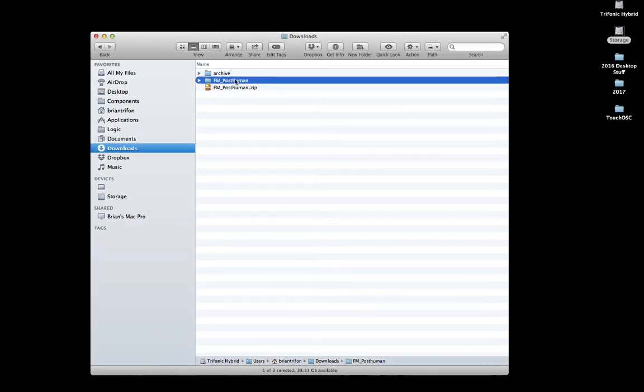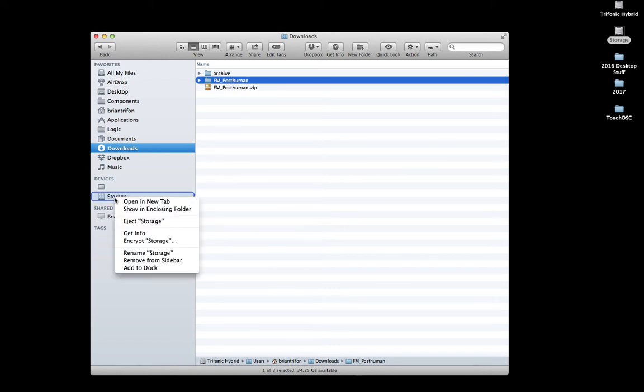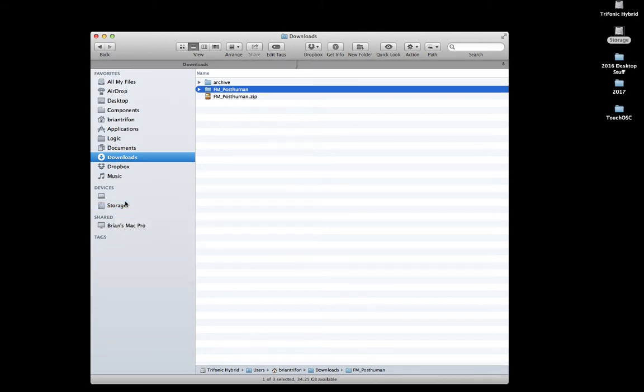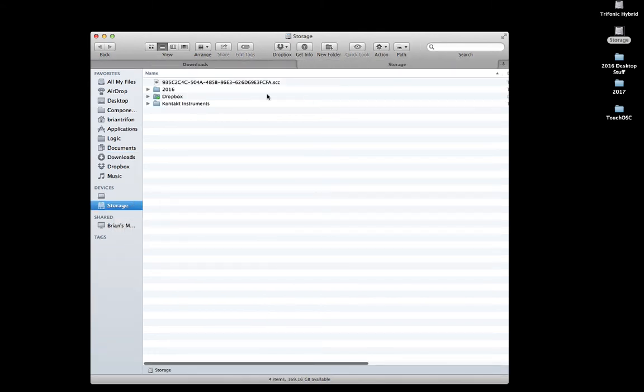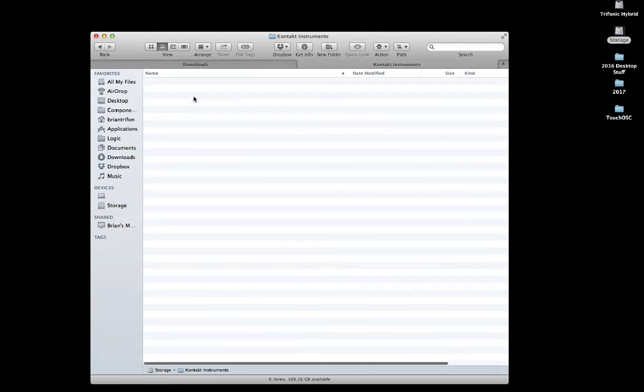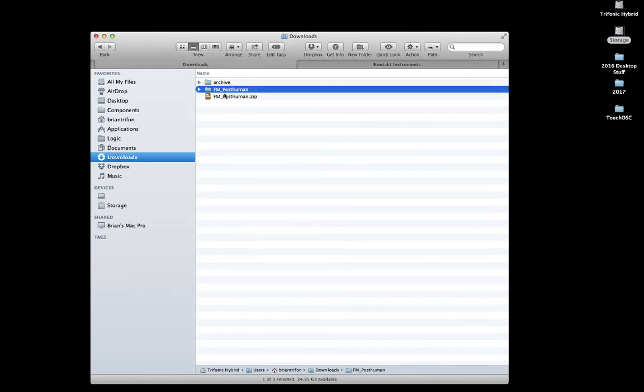Once the file is unzipped, you'll see the FM Posthuman folder. Feel free to copy this folder to wherever you keep your Kontakt instruments or Kontakt libraries. I keep my instruments on a drive called Storage in a folder that I created called Kontakt Instruments. So I'll go ahead and copy the FM Posthuman folder to my Kontakt Instruments folder.